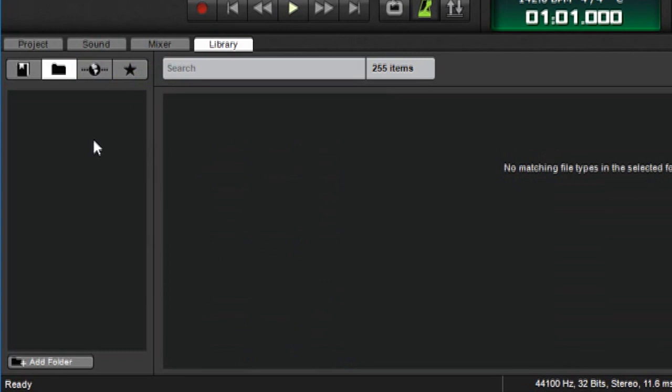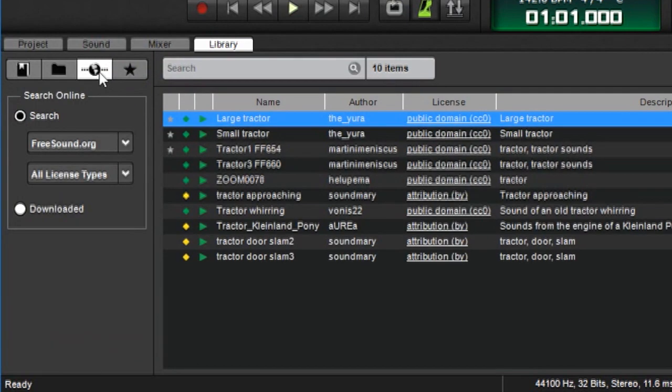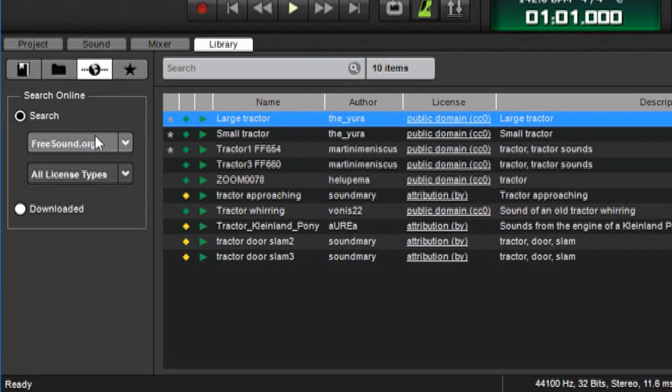Keep in mind when you remove them, you're just removing them from the MixCraft interface. You're not affecting anything on your actual hard drive, so you're not going to delete any content. Next we have the freesound.org button. This lets you access sounds from freesound.org, which as mentioned is a huge online library of free sounds.